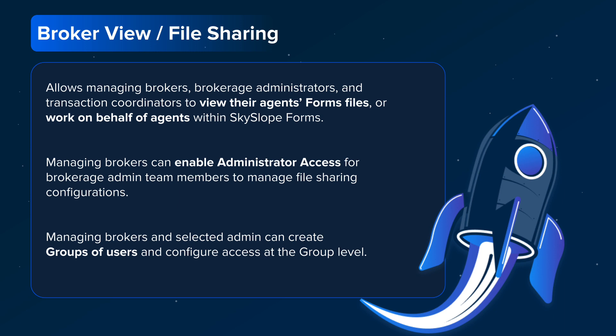Let's start with Broker View, also known as File Sharing. File Sharing allows managing brokers, brokerage administrators, and transaction coordinators to view their agents' forms files or work on behalf of agents within SkySlope Forms. Managing brokers can also enable administrator access for brokerage admin team members to manage file sharing configurations. Managing brokers and selected admins can also create groups of users and configure access at the group level.